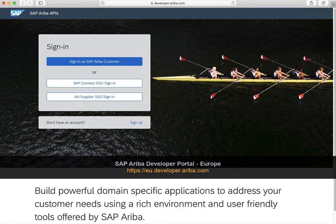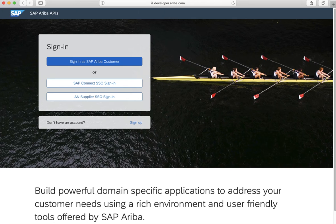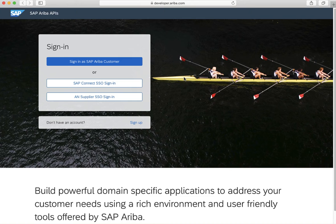If you're watching this video, it is likely because your company has an SAP Ariba subscription. Also, it is possible that your company already has access to the SAP Ariba development portal. If you don't have access, you will need to sign up.